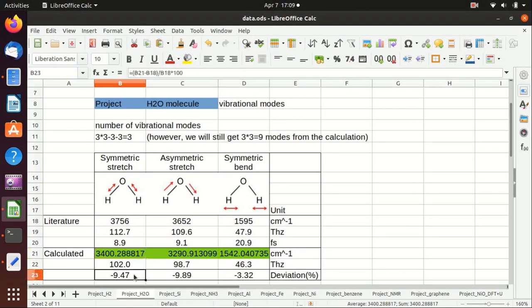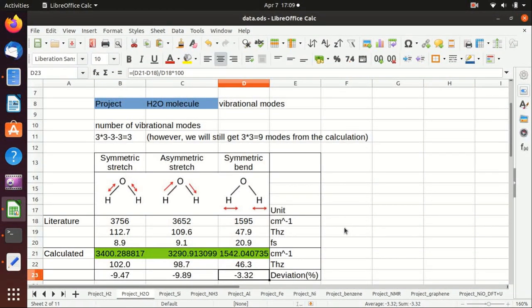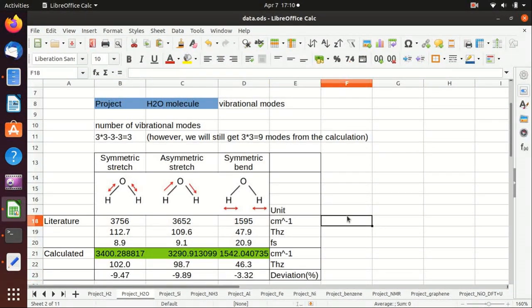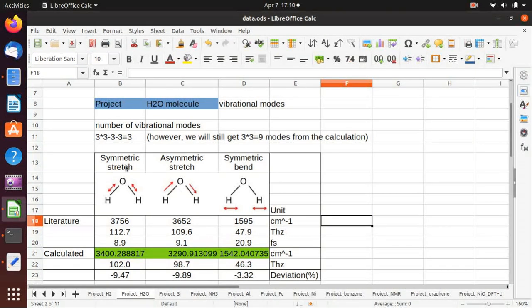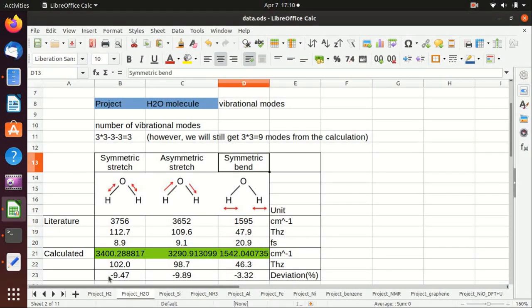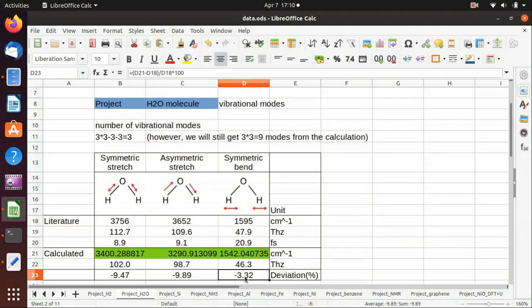So in this video, I have shown you how to calculate the vibrational modes of water molecule, those three vibrational modes, and they are quite consistent with the literature.